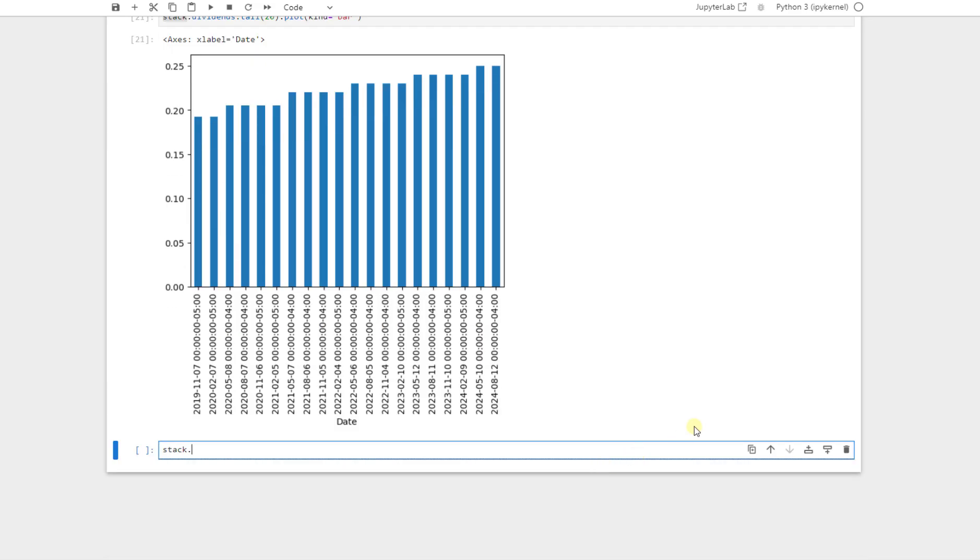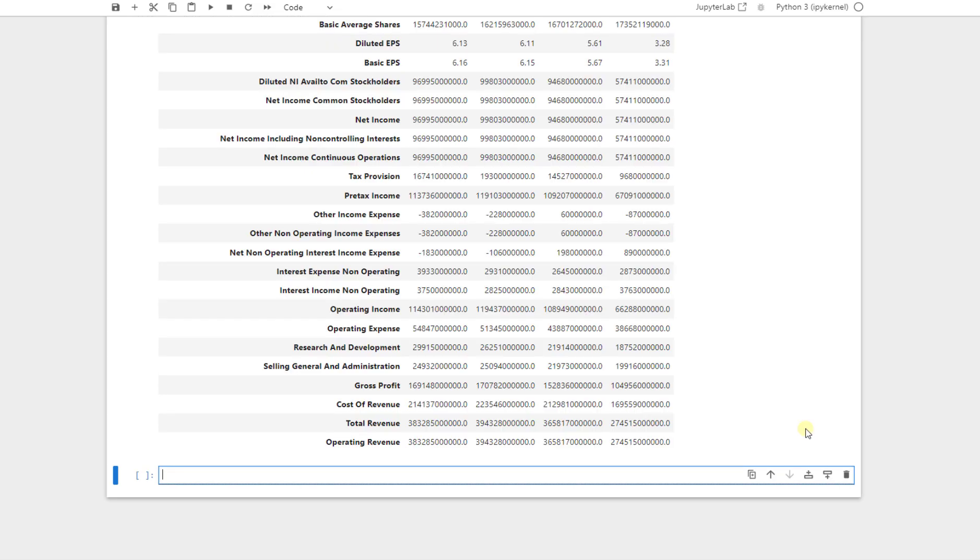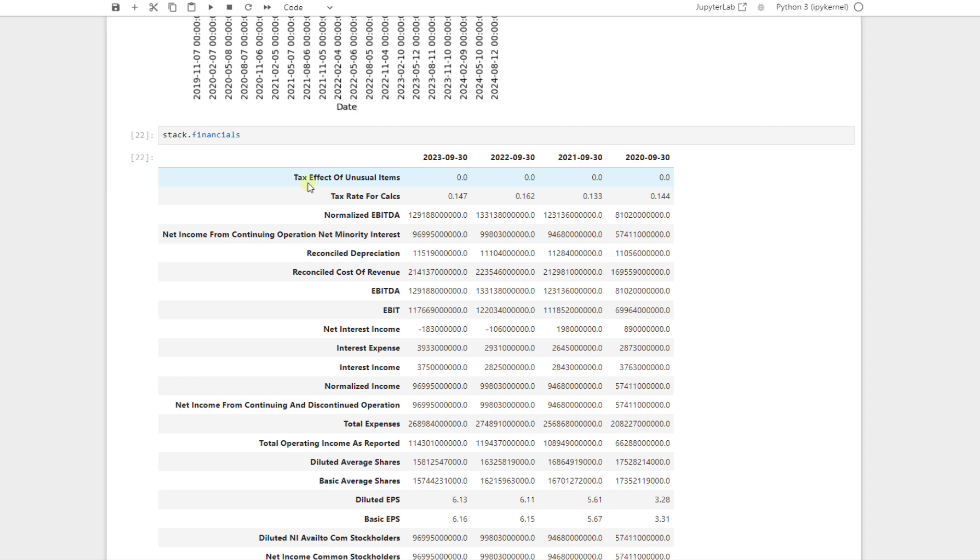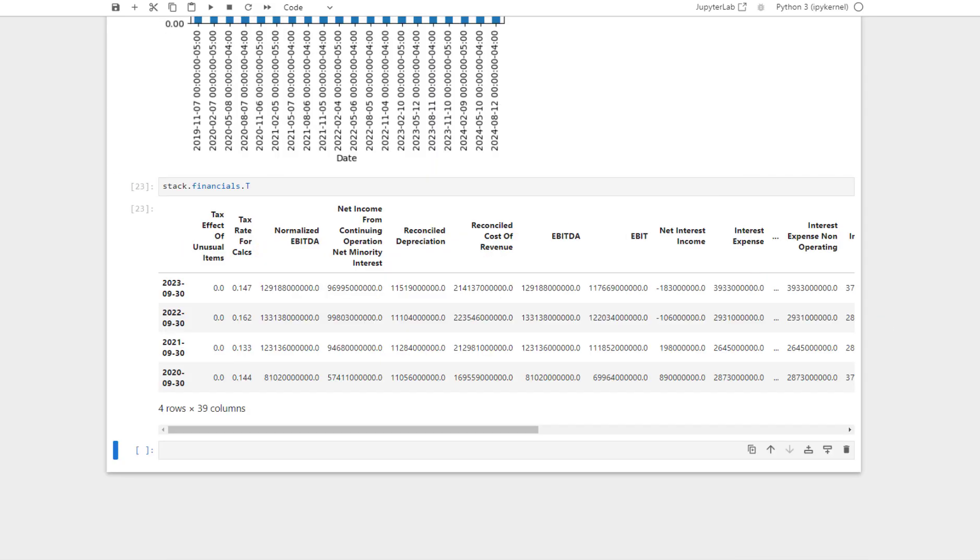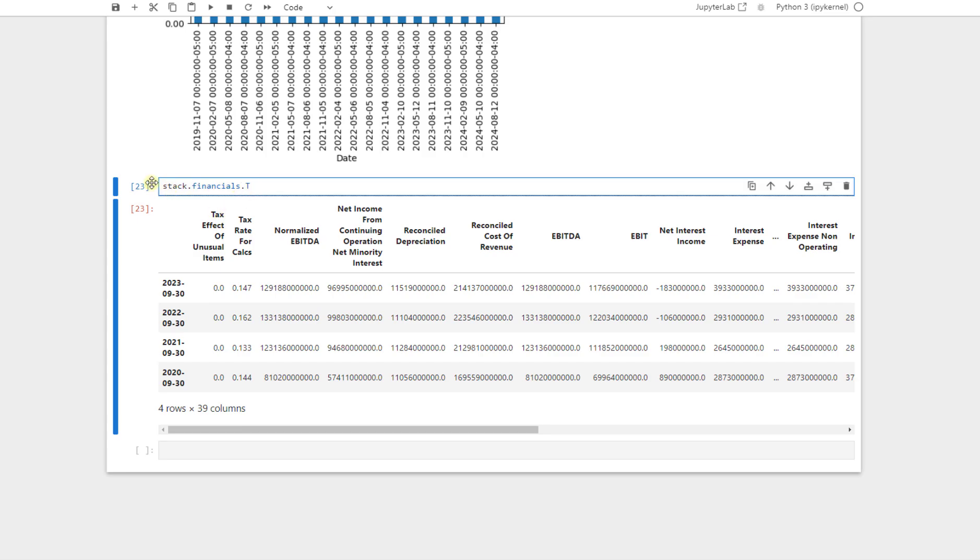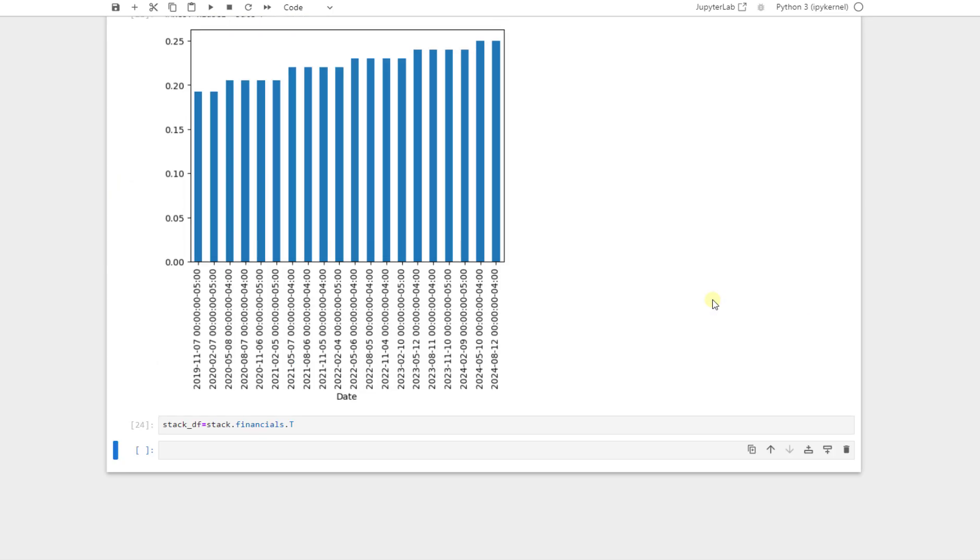But here, this stock has another method named financials. And if I press shift and enter, it will return us this data frame for 2023, 2022, 2021, and 2020. For the last four years, we have access to all the financial data of Apple. And if I say dot T, it will show us like that. T stands for transpose. It just changed the rows and columns together. Now the dates are here, and these are the rows. Now it is a data frame. With this data frame, we have easy access to each of the columns. So I call it stockDF.